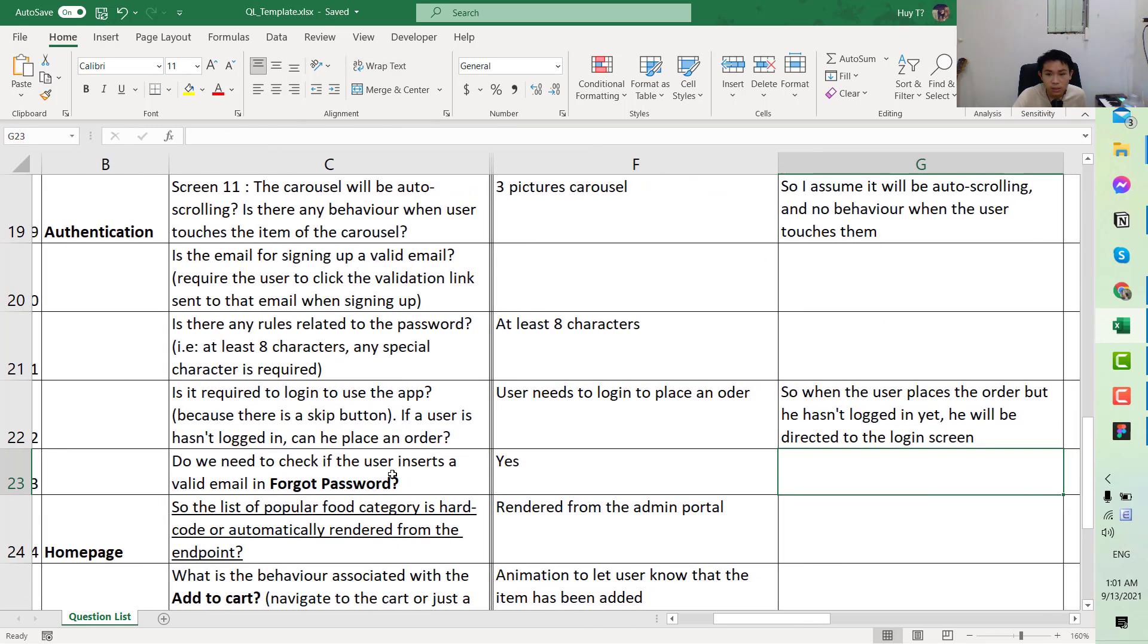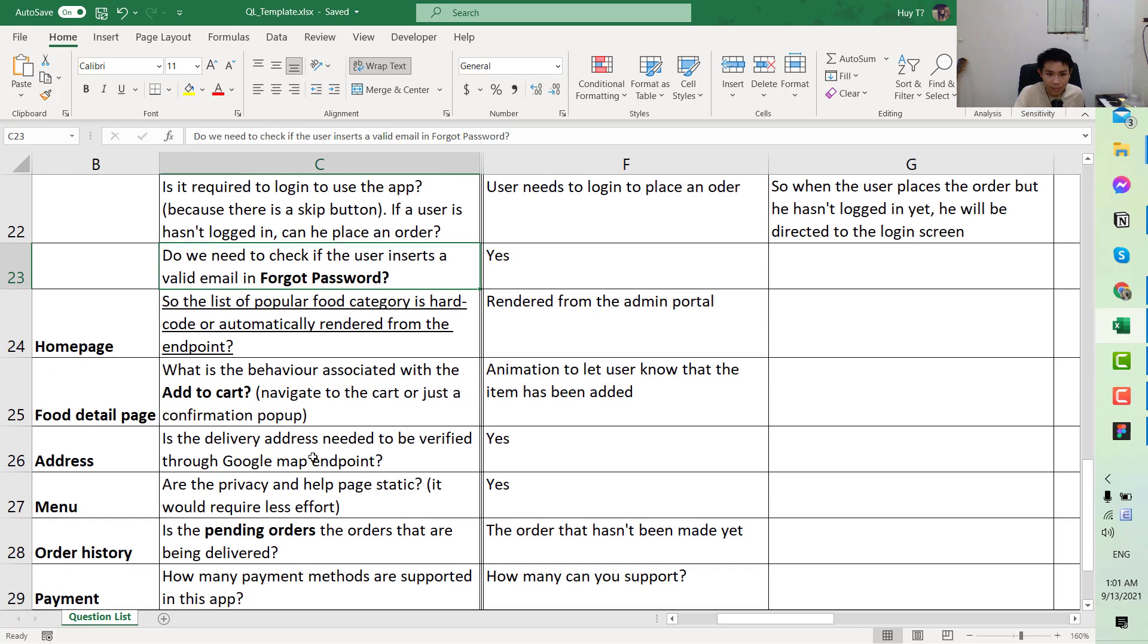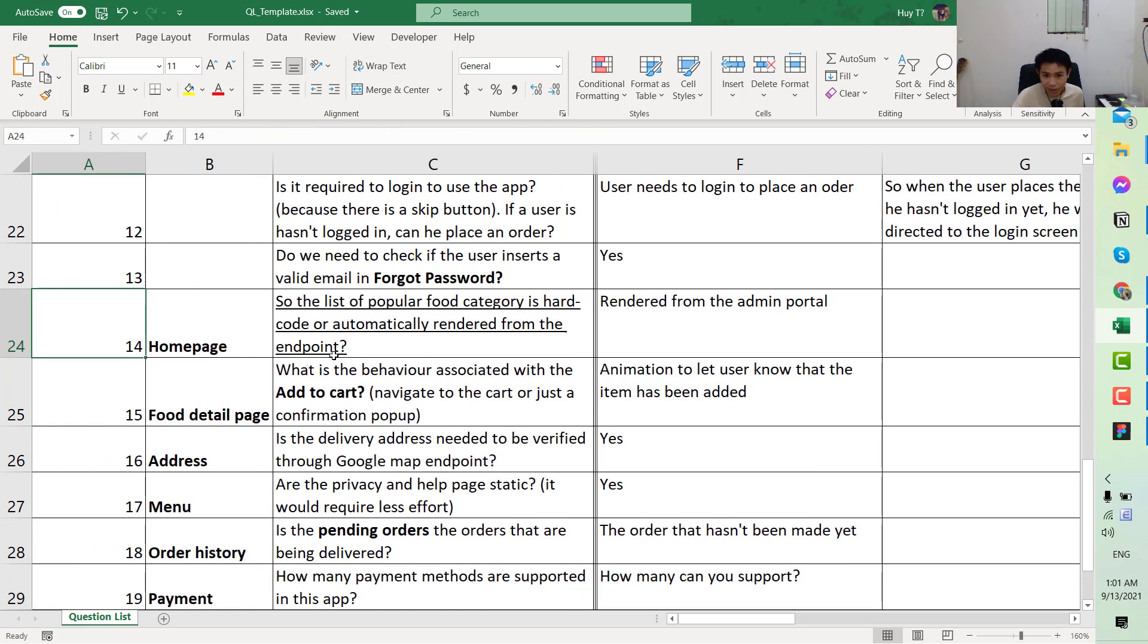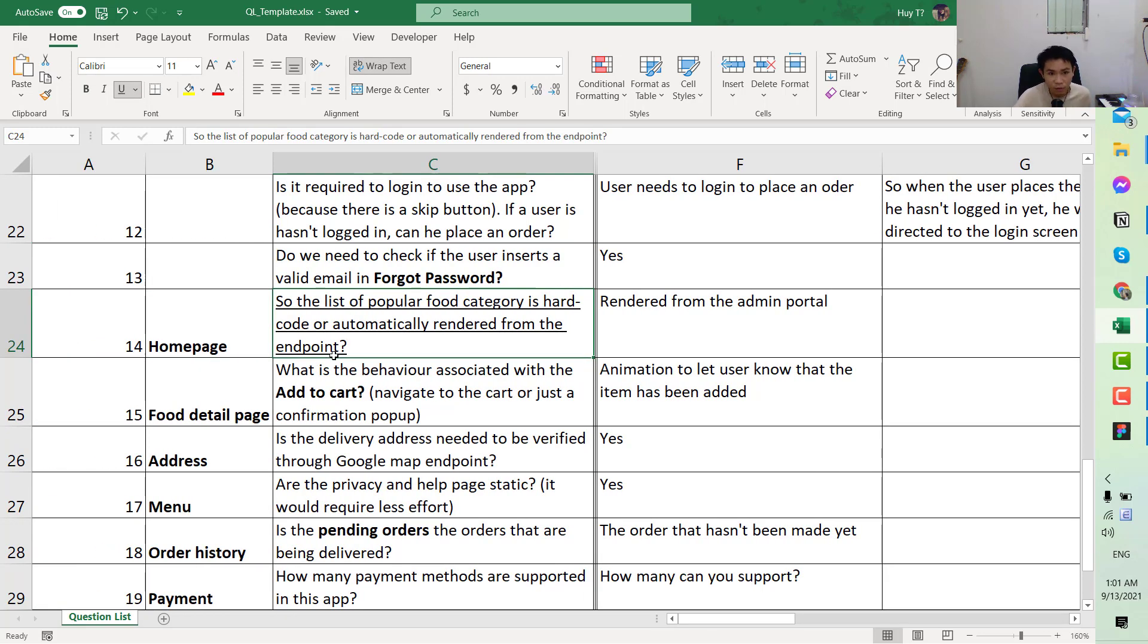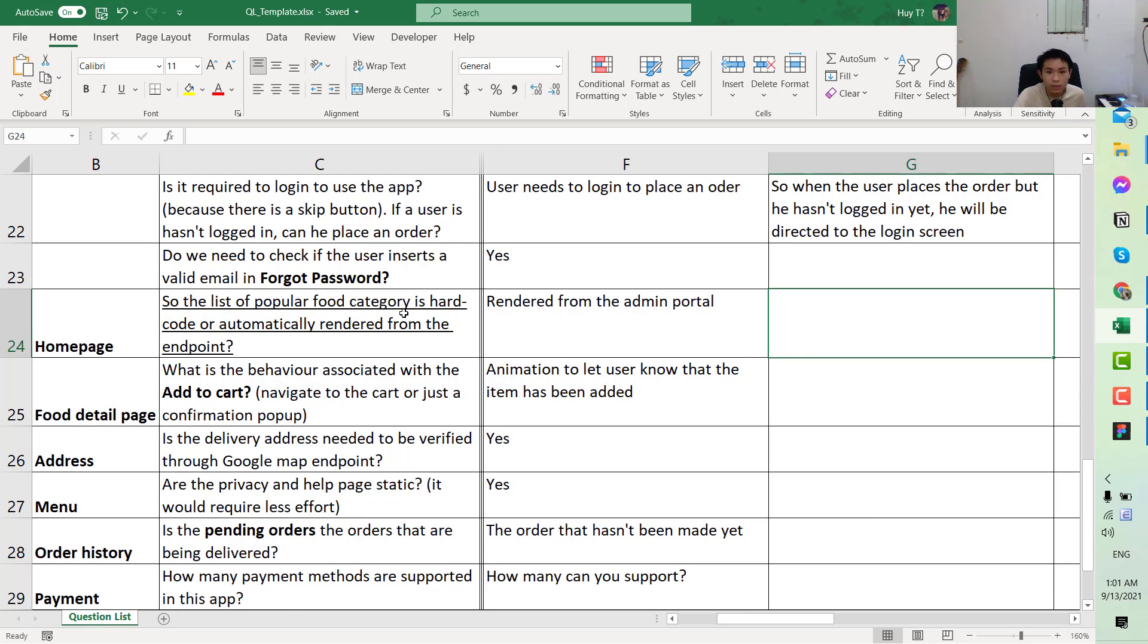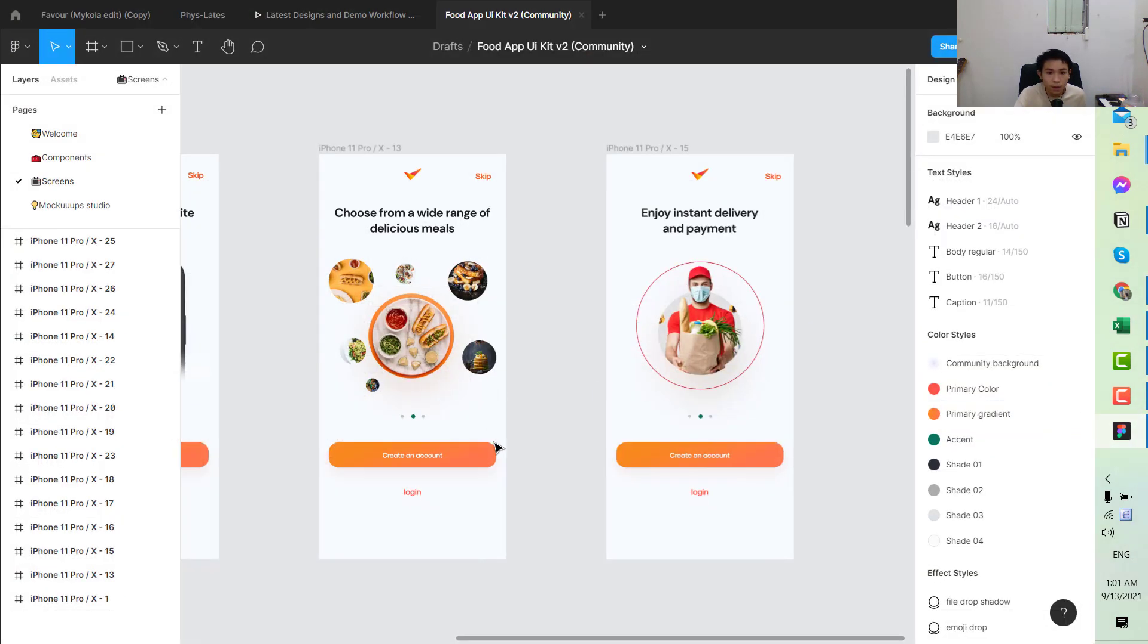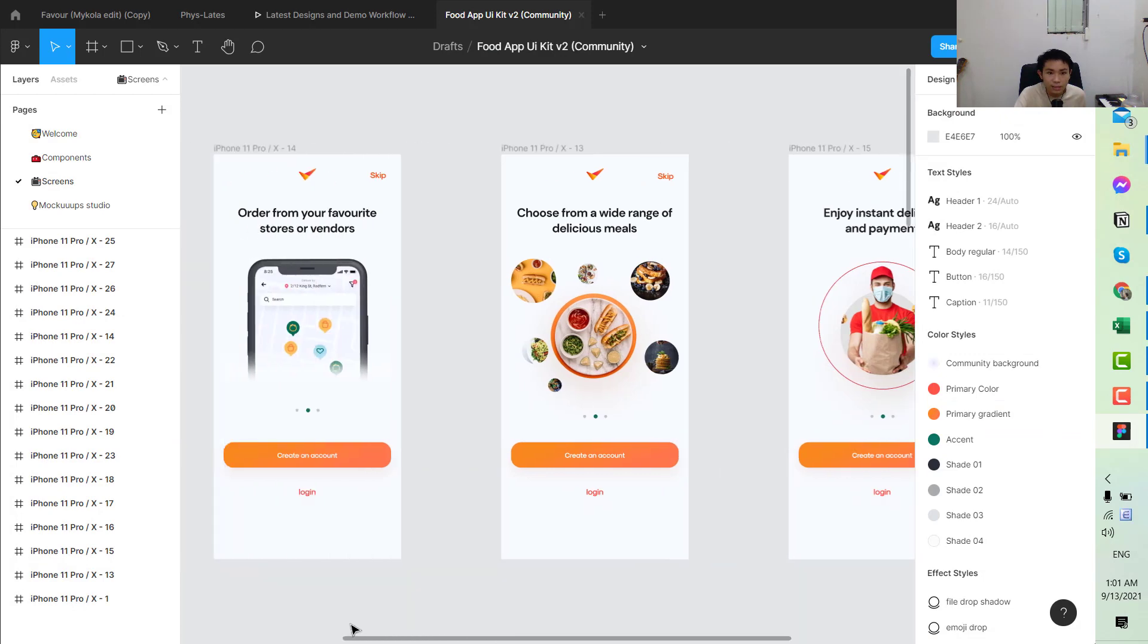Next, do you need to check if the user enters a valid email in the forget password? If he says yes, which means that when they insert the email, the app should call an API in order to verify if the email is valid or not.